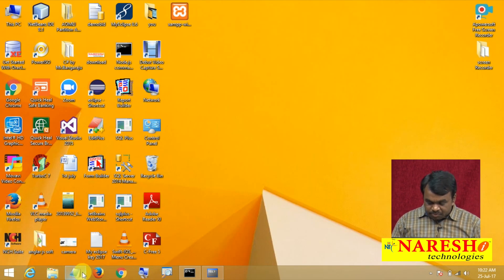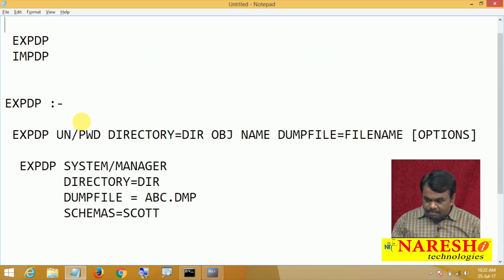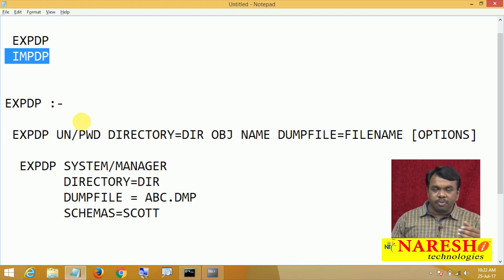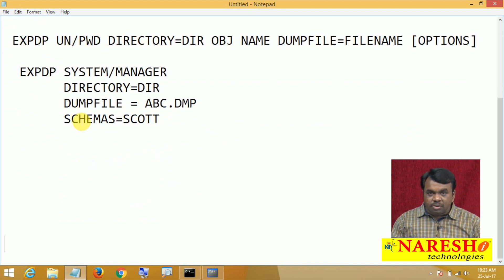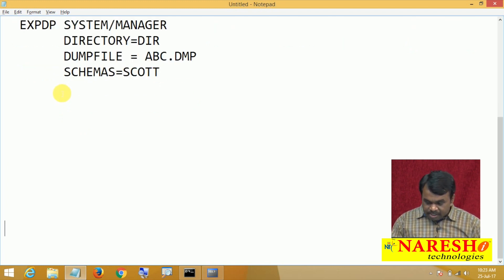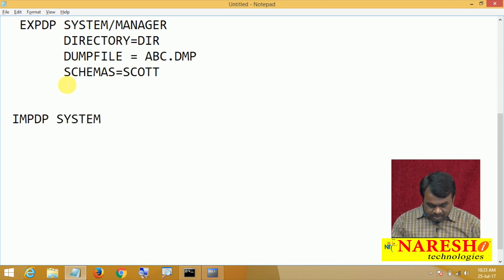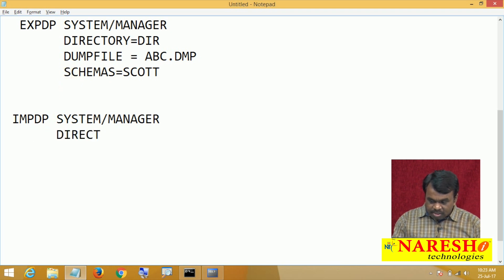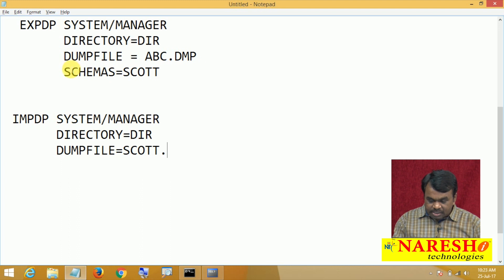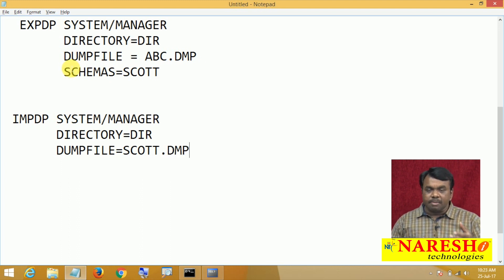The tool used for importing is impdp. This tool copies data from dump file to Oracle database — the reverse process of export. The syntax is the same: impdp system/manager, directory=directory object name, dumpfile=scot.dmp. After executing this command, import starts.